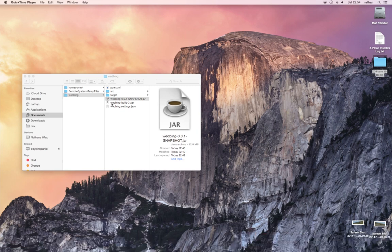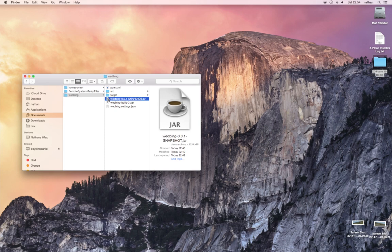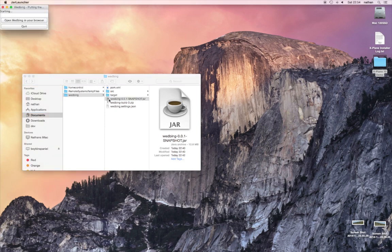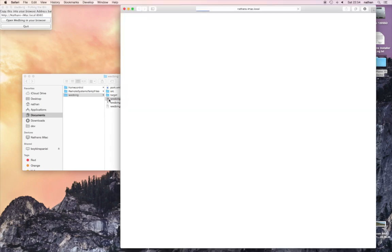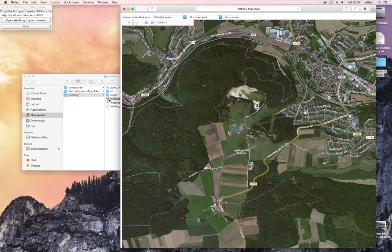Hi. I'm going to show you Wedbin, a tool to help you see what you're placing in the Wed editor for X-Plane on an actual Bing map. I'll open Wedbin, and as you see, it will in turn open a browser for you to browse the standard map plugin.